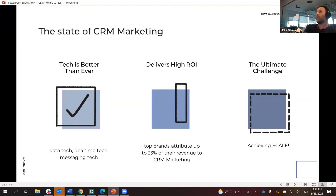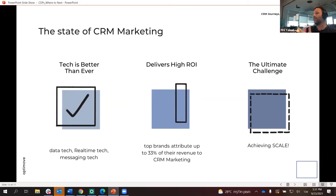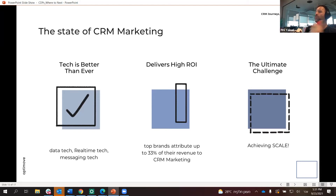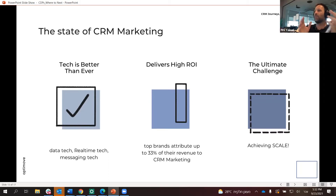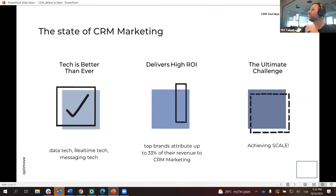We know that CRM marketing delivers very good ROI. When you speak to customers in a personalized manner, they reward you with loyalty, purchases, engagement, and word of mouth. The top brands that use us can attribute up to 33% of revenue to CRM marketing. So if you're doing $300 million a year, $100 million can be attributed to personalization. Obviously that's the best performers.